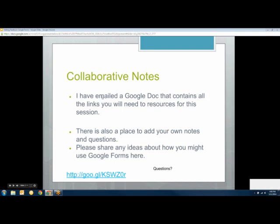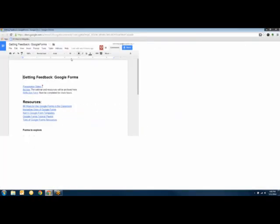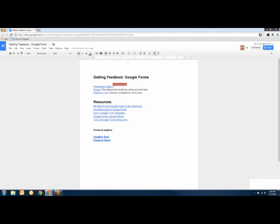I sent everybody an email with collaborative notes, and that's where all the resources are. In those notes you have access to the slides I'll be showing, a link to the archive where the webinar will be posted once it finishes recording, and a reflection form you need to complete for clock hours. If you attend at least six sessions and complete a reflection form for each, you're eligible for three clock hours. If you attend eight sessions, you're eligible for four hours, and so on.